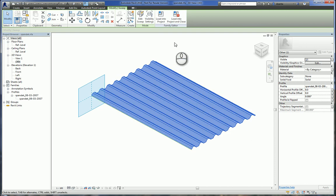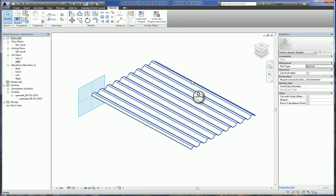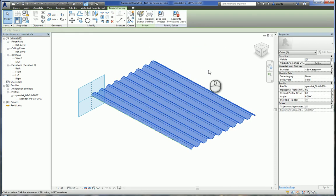Alright, so here I am in Revit. I have this spandec.rf family file that you sent to me. It's open here. If I select it, I can see that it's a family. It's actually part of a sweep system.